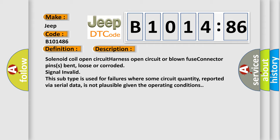Solenoid coil open circuit, harness open circuit or blown fuse, connector pins bent, loose or corroded, signal invalid. This subtype is used for failures where some circuit quantity, reported via serial data, is not plausible given the operating conditions.